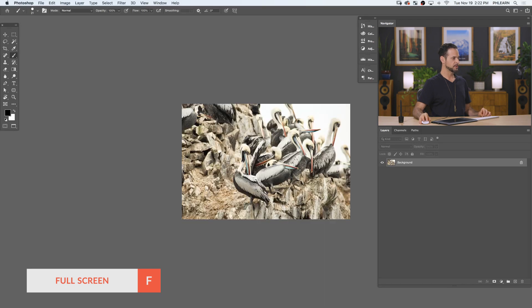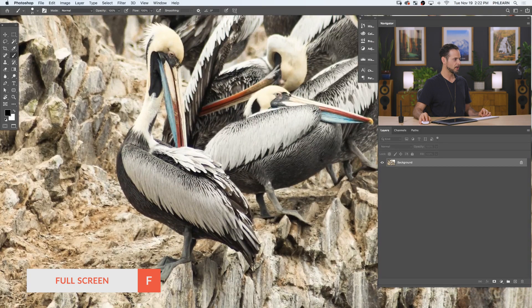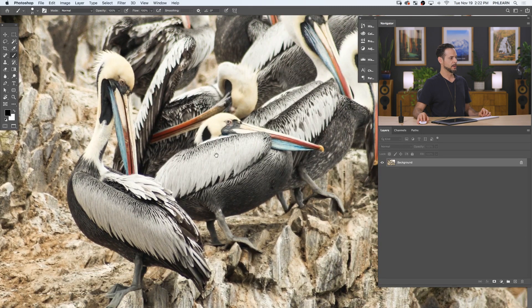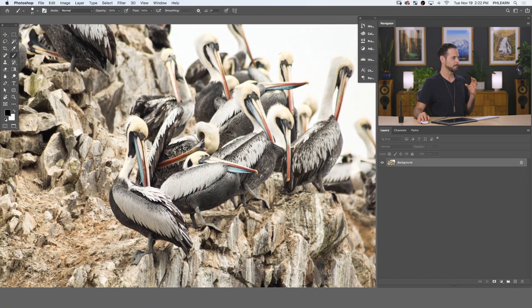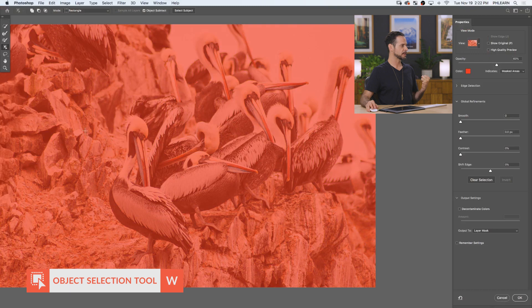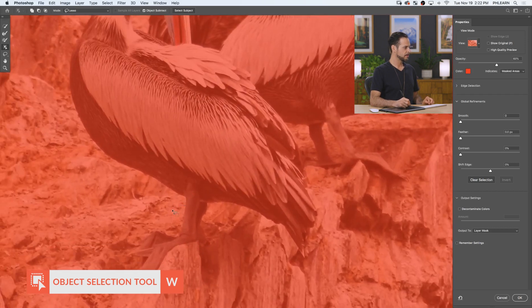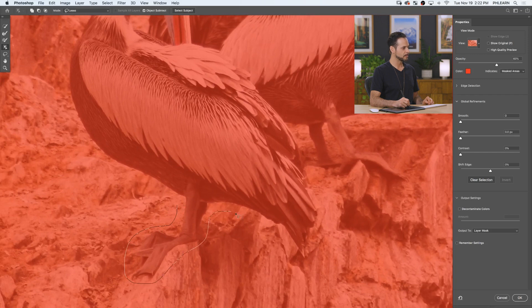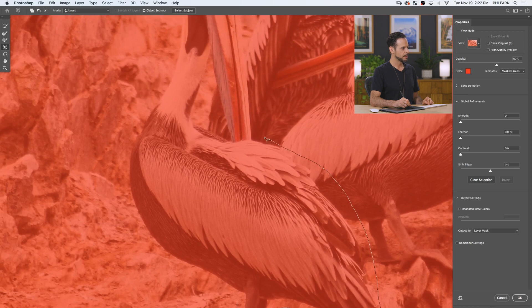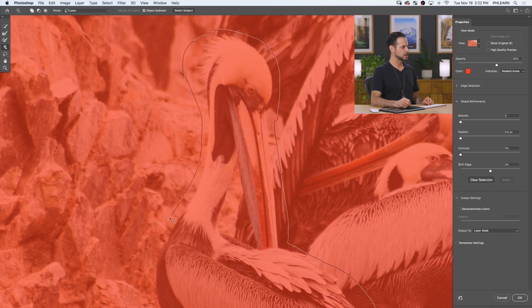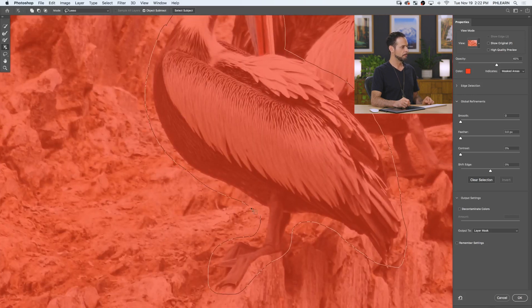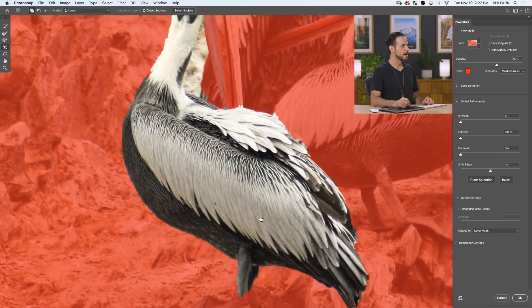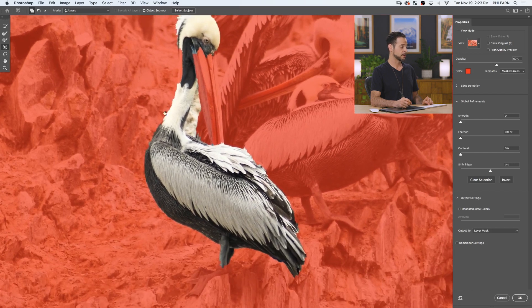Now onto our next example — we've got a more complicated situation with a bunch of pelicans. You can see they're pretty similar where the edges are; it's a little tough to tell where one pelican starts and another stops. I thought this would be a great image to put the tool to the test. We're going to go to Select and down to Select and Mask again, and this time our mode is going to be set to lasso. I want to see if I can just lasso around my subject — I'm not trying to be super close, just enough to where I'm selecting on my subject.